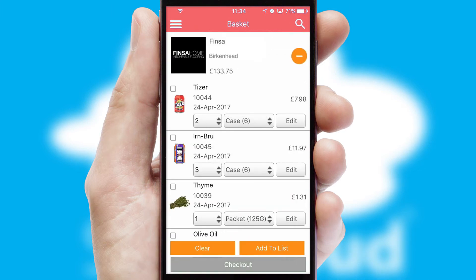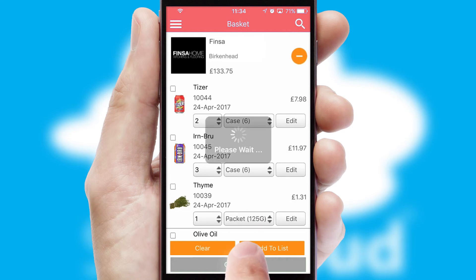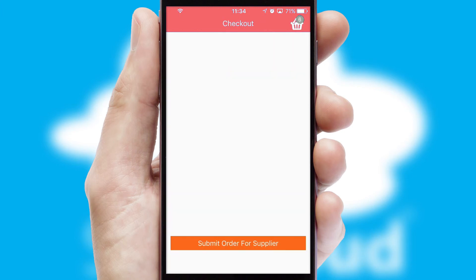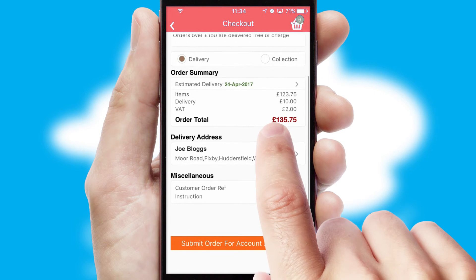Once the basket is complete, all the order information will be presented at the checkout. SwiftCloud also supports click and collect functionality.